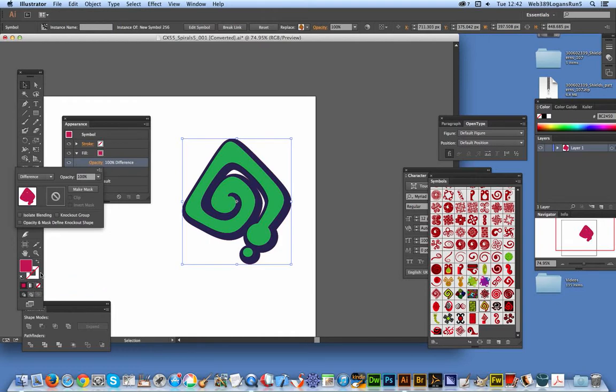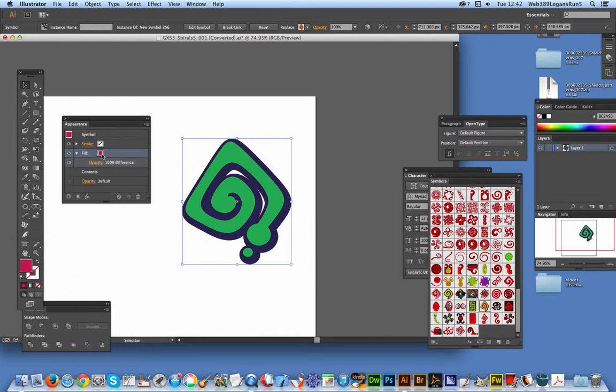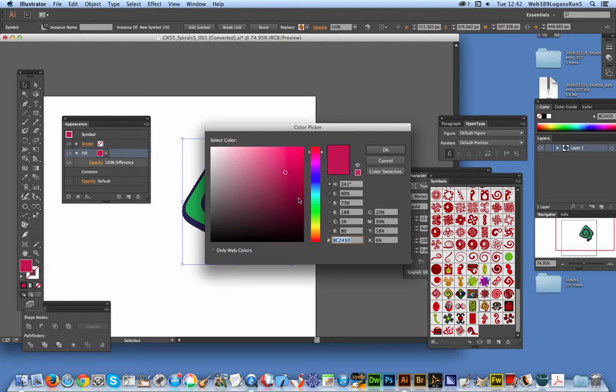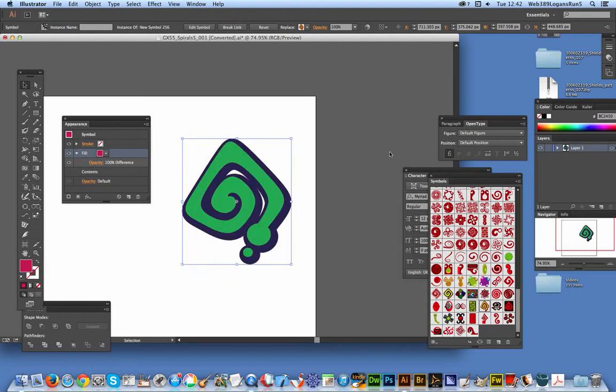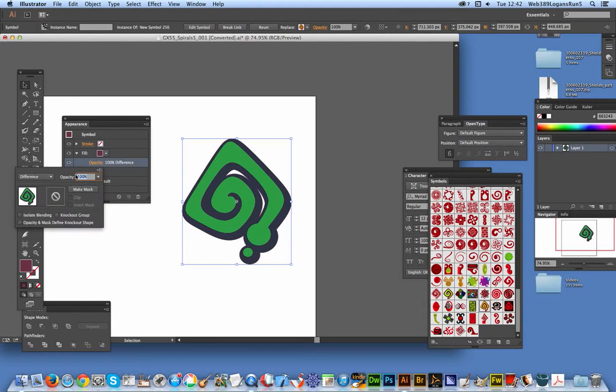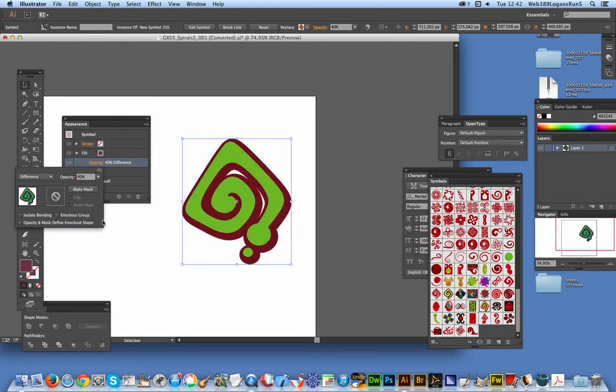So you can actually just change the color. Of course you can change the color there as well. You don't have to go with that. You can just change that or you can use maybe a different opacity setting. Produce it down to 40.